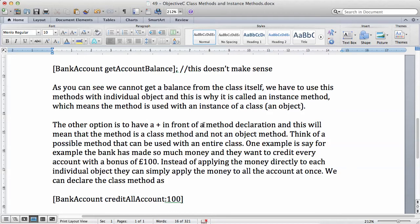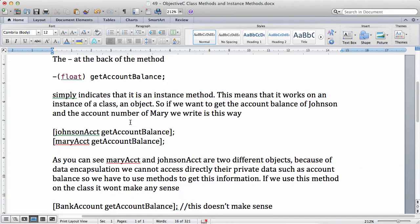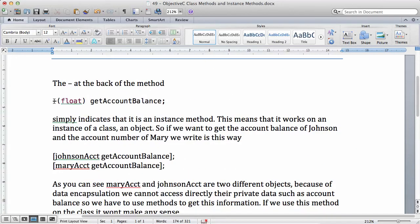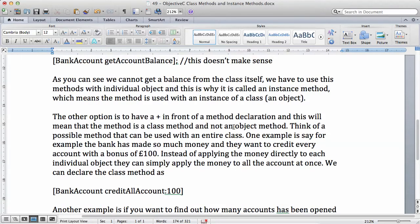The other option is to have a plus sign at the back of a method declaration instead of the minus. This means that the method is a class method and not an object method. When you have a plus sign, it means the method works on the entire class. Let's look at an example of a possible method that can be used with an entire class.